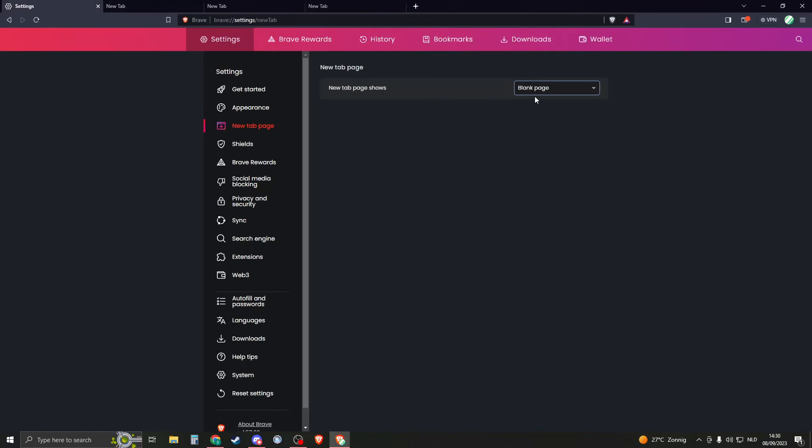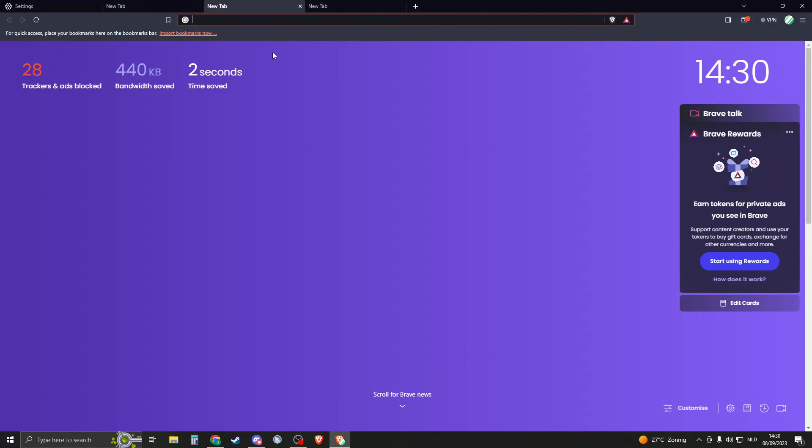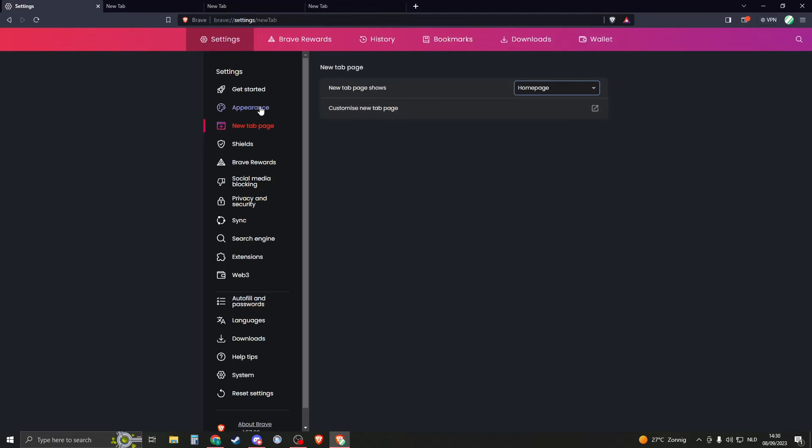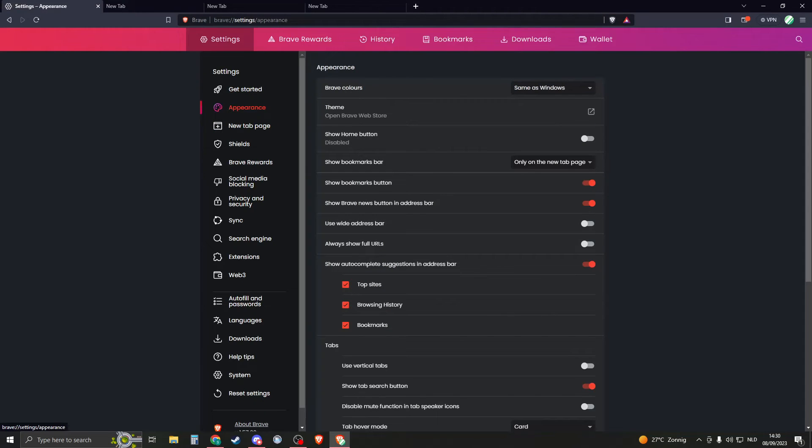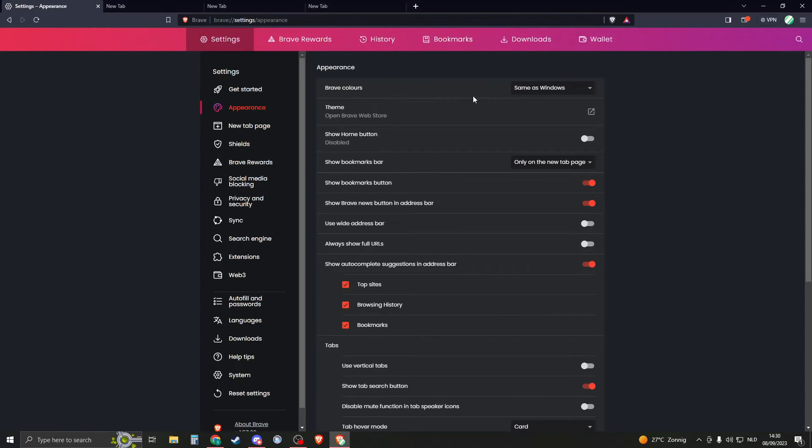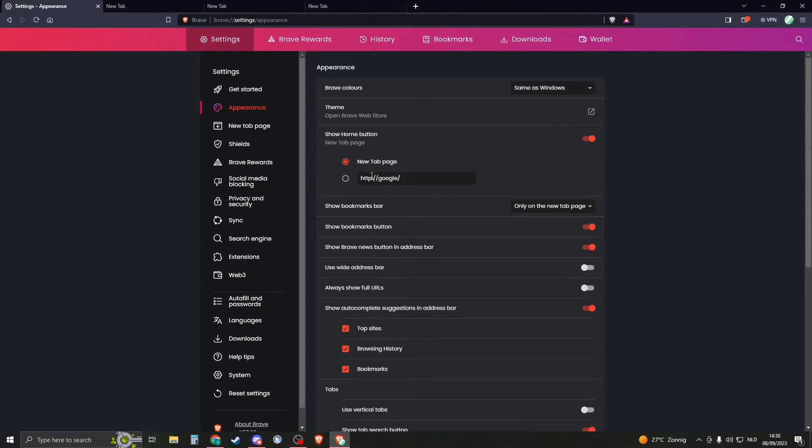Now for us, our homepage doesn't actually work yet because we need to add the homepage. So in order to add that one, we need to go to appearance. And when we're in appearance right here, you should see show home button. So if you enable this one, now you can enter in a link right here.